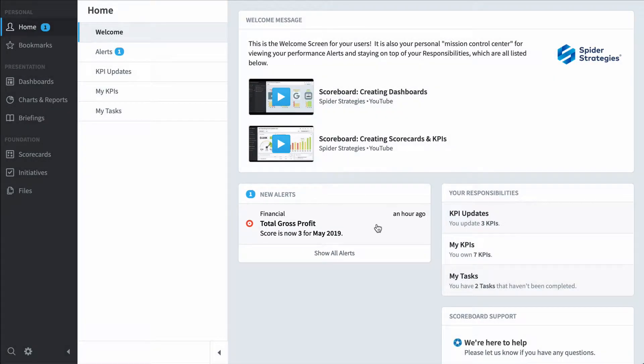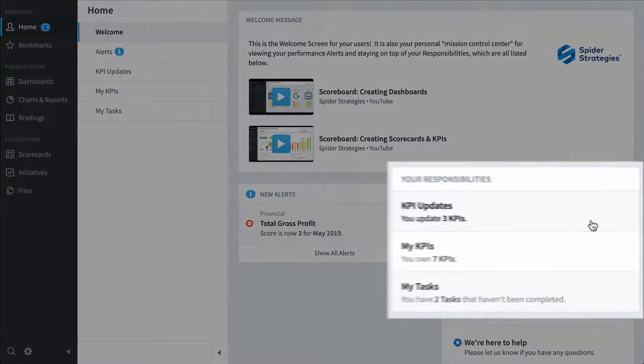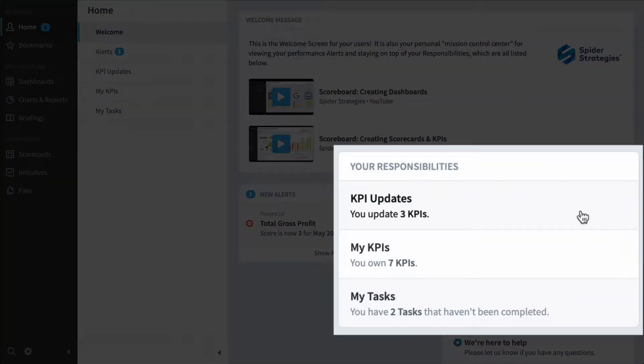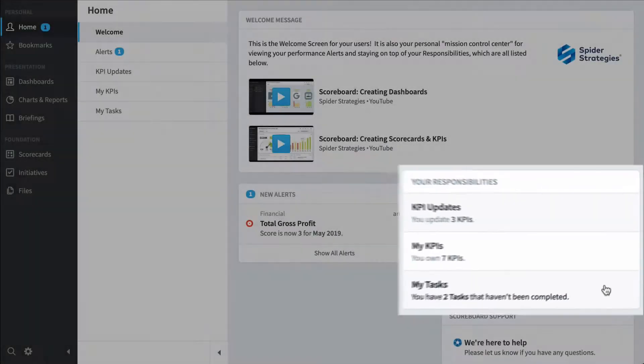But I also see that I've got some responsibilities over here. I'm responsible for updating three KPIs, I own seven KPIs, and I own two tasks.